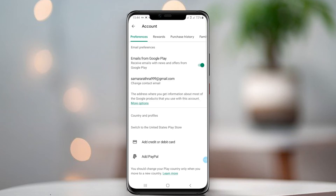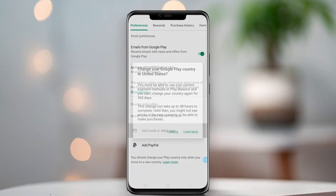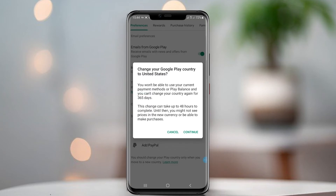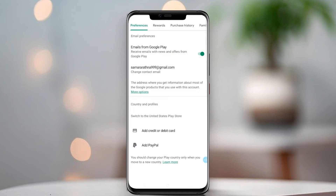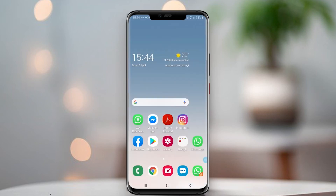Now you can add a United States PayPal account to change your country. But this video was created for those who do not have a PayPal account. Therefore we should add credit card details as the payment method. Don't worry — you don't need a real credit card for this. Click 'Add Credit Card.' You will now see a page to add a credit card. Note: we cannot record the screen while adding a payment method.